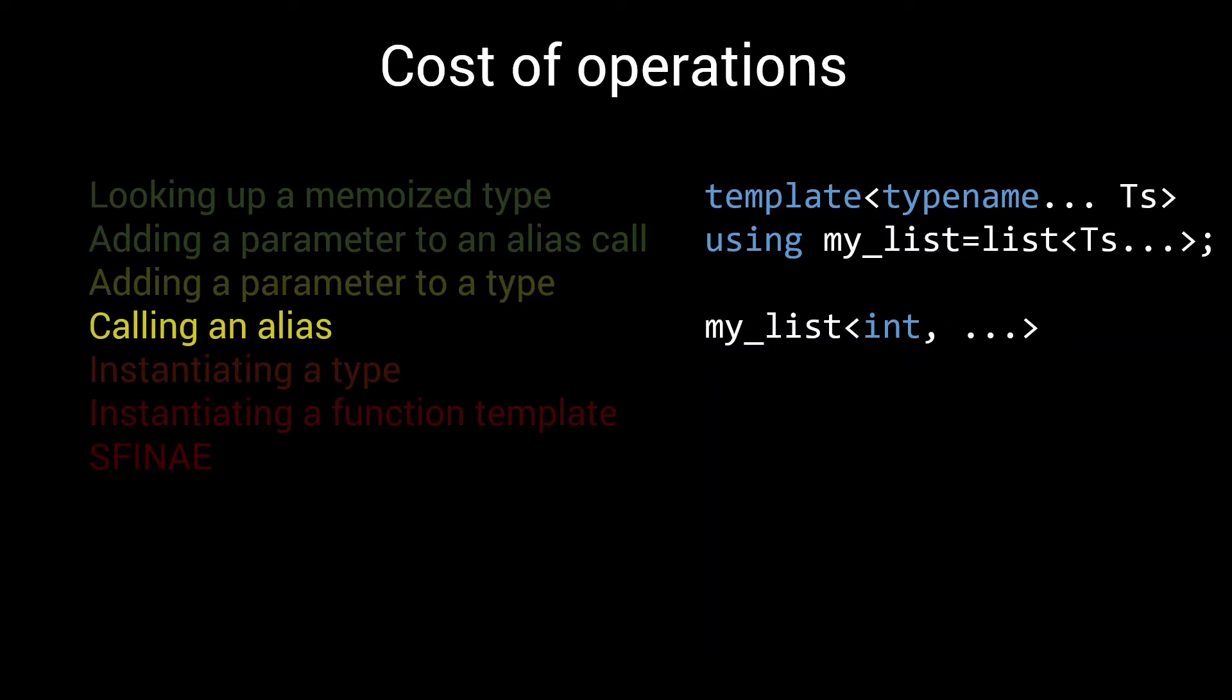Of course, the total cost of calling an alias is both this base cost, plus an additional one unit of time per parameter that is passed. Still, assuming you don't go crazy with the number of parameters, so far all the operations we have talked about are in the same order of magnitude as simply adding a parameter to an alias call. These are all very fast operations.